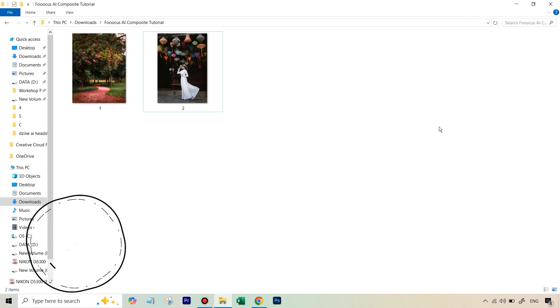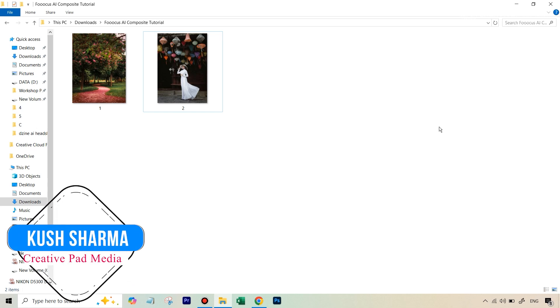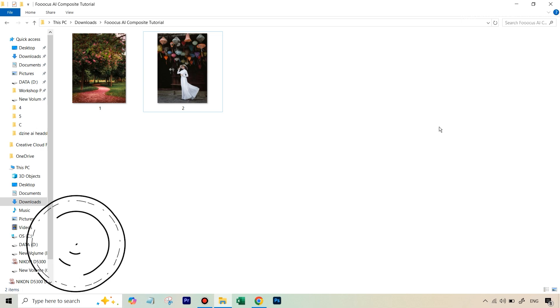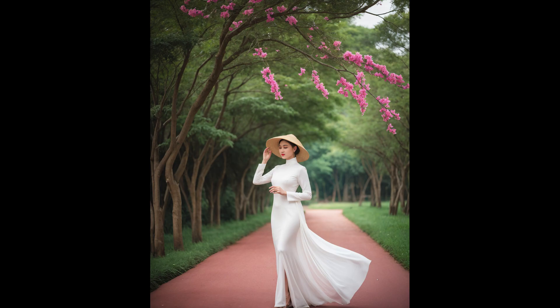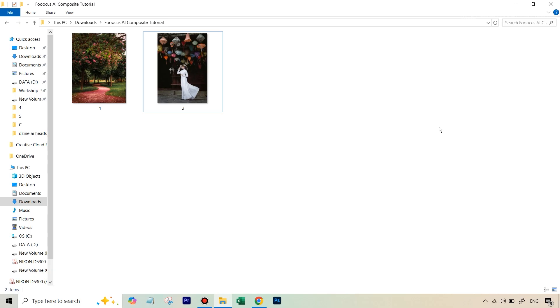Hello there, this is Kush Sharma from CreativePad Media. In this tutorial, we'll be seeing how to use a free AI image generator to take these two images and create a composite. For this, we will be using the open source Stable Diffusion image generator, and the interface we will be using will be Focus AI.